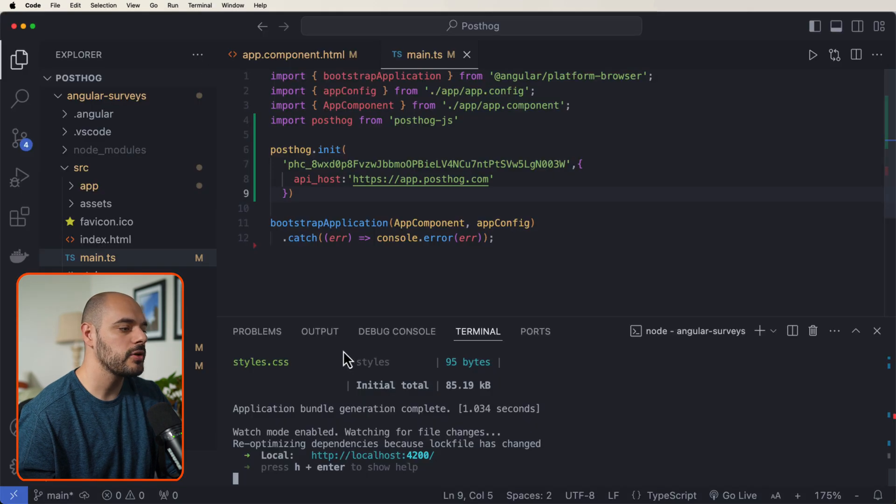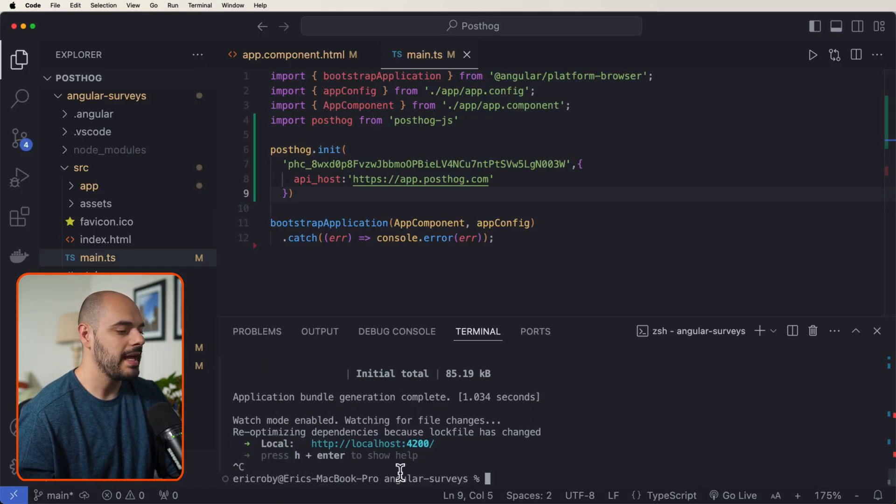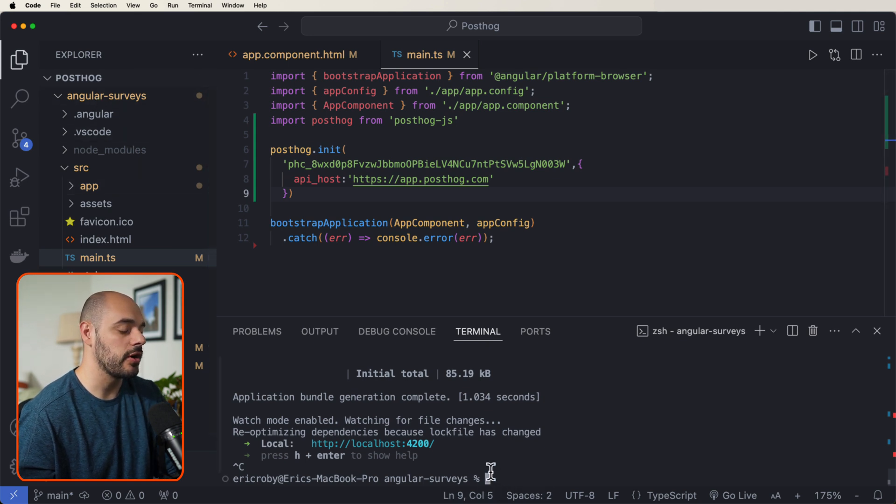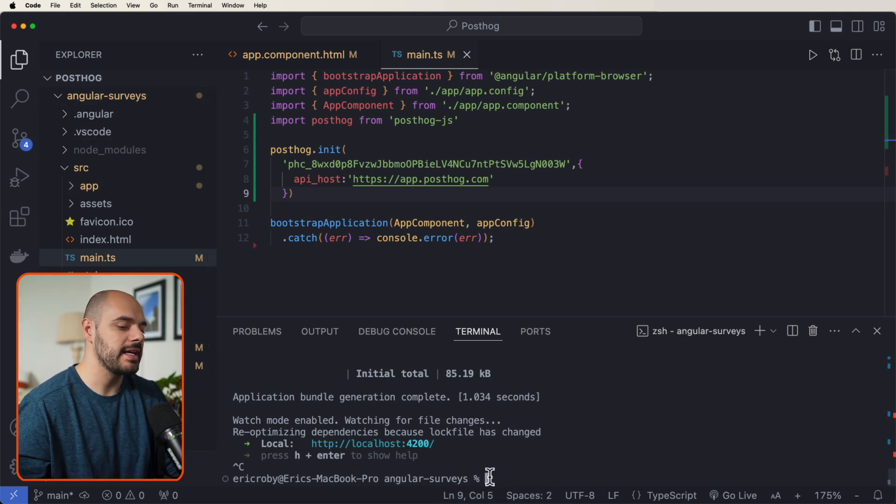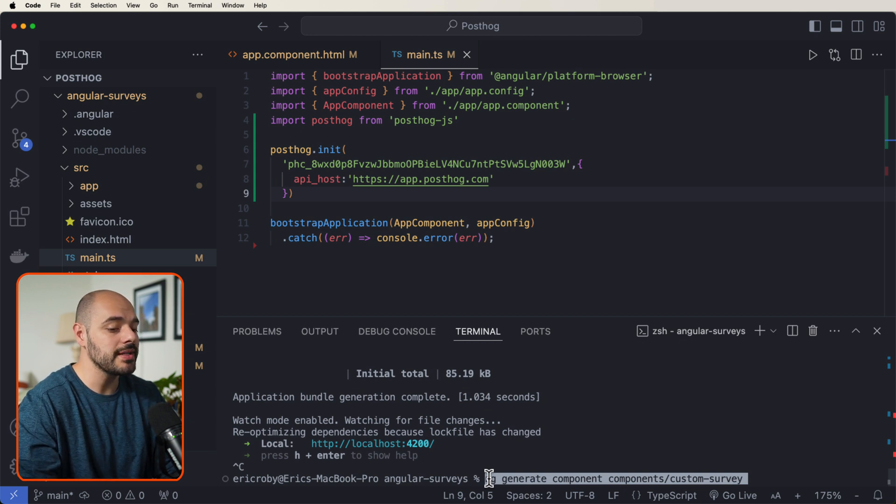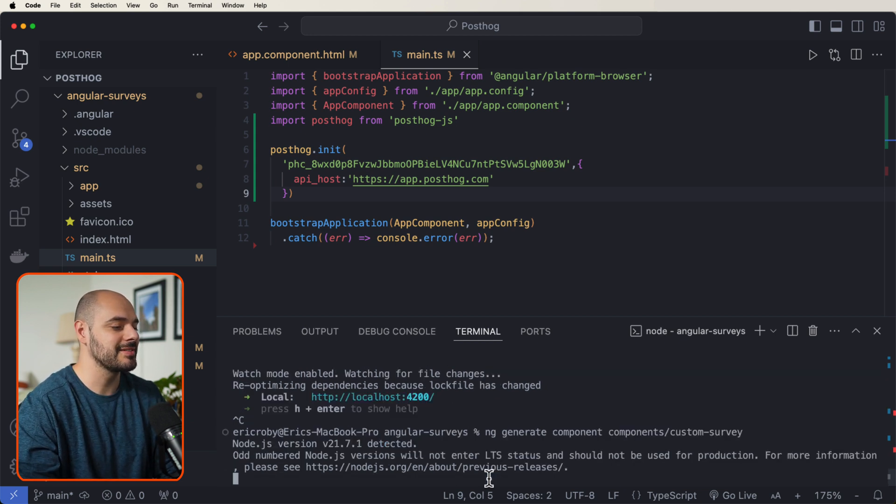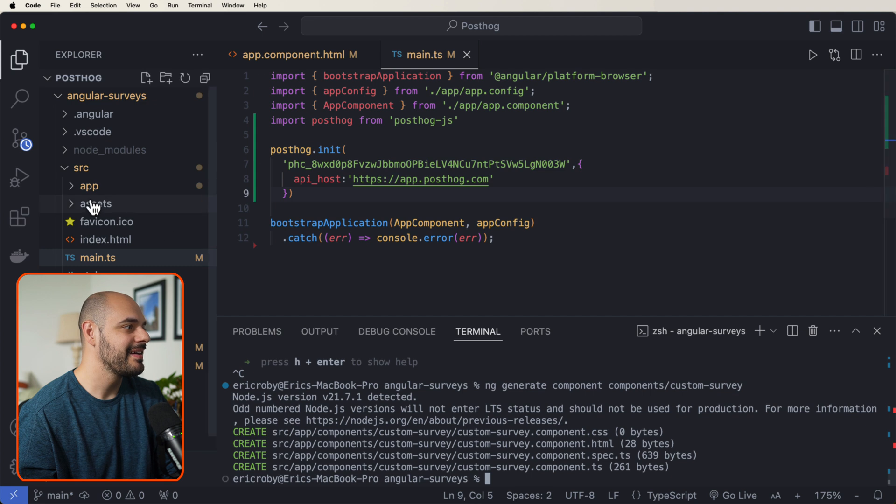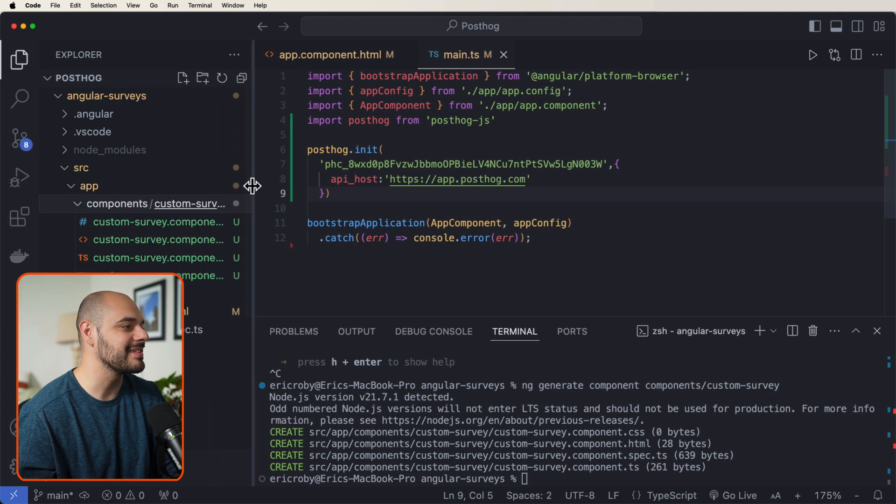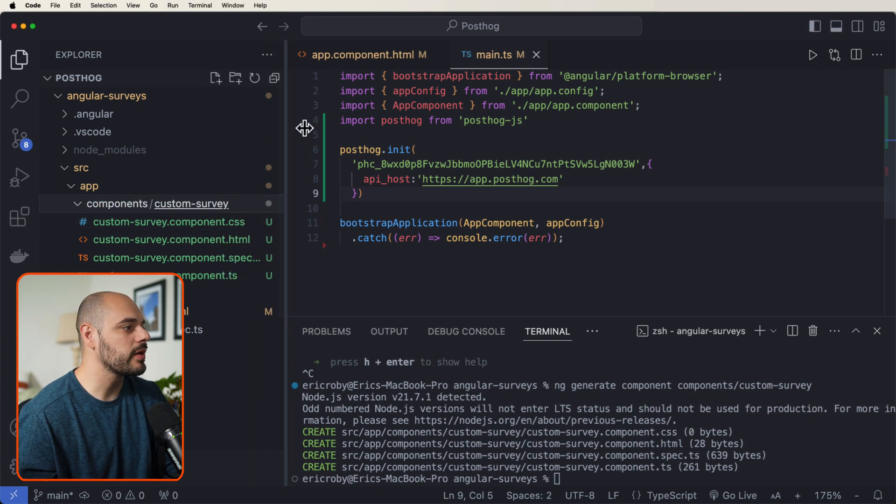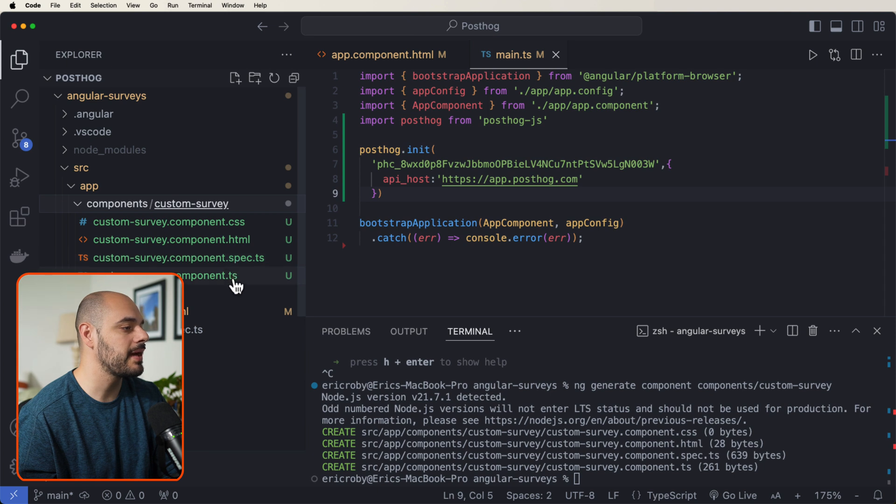All right, now let's go back into our code. Let's stop our application. And we need to first CD into our angular surveys, which I already am. And now let's go ahead and say ng generate component components/custom survey. Now if we go back into our app, we can see inside our components, we have a custom survey component. When you run this command, we're going to create four different things with the CSS, the HTML spec, and our TypeScript.